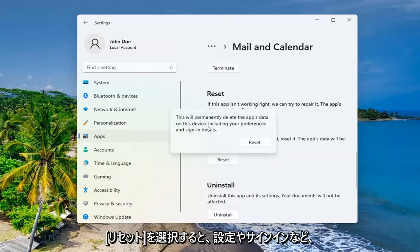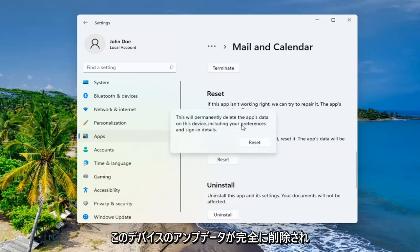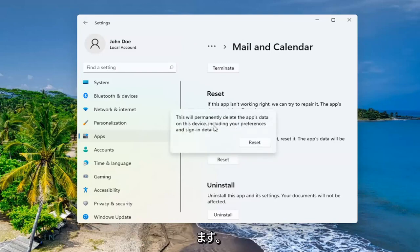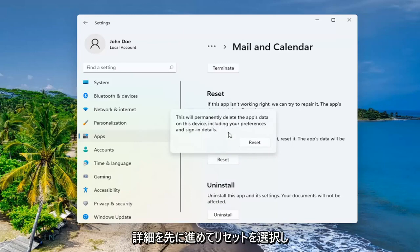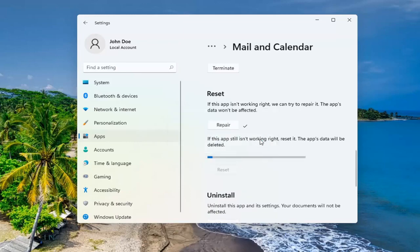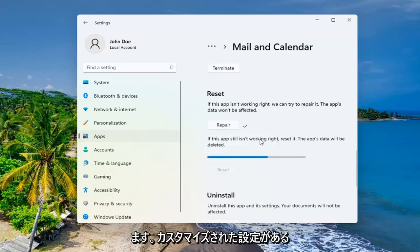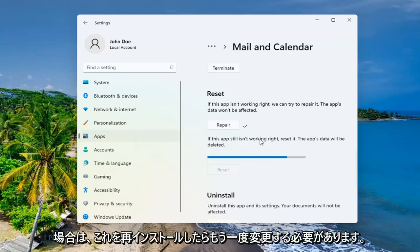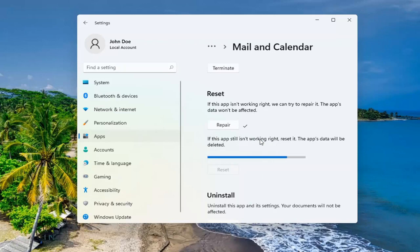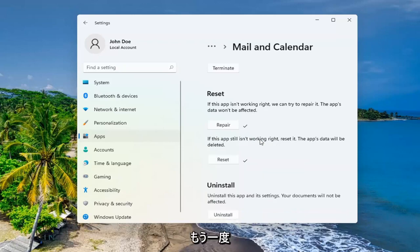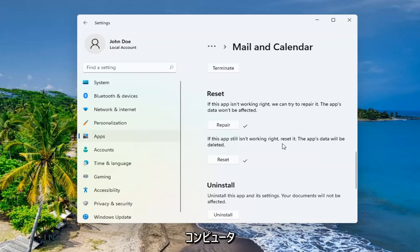So select reset. This will permanently delete the app's data on this device, including your preferences and sign in details. Go ahead and select reset. So if you had any customized settings, you're going to have to change them again once you reinstall this. So again, restart your computer.